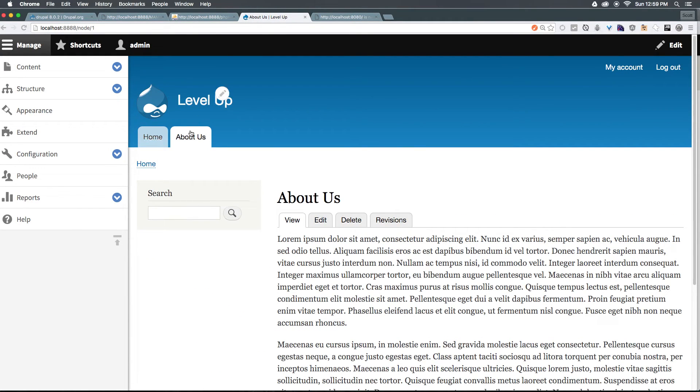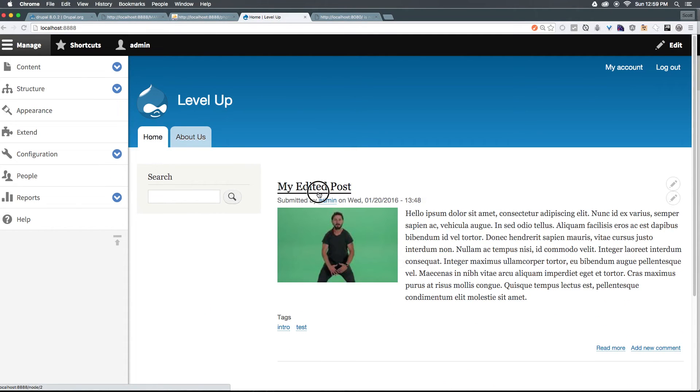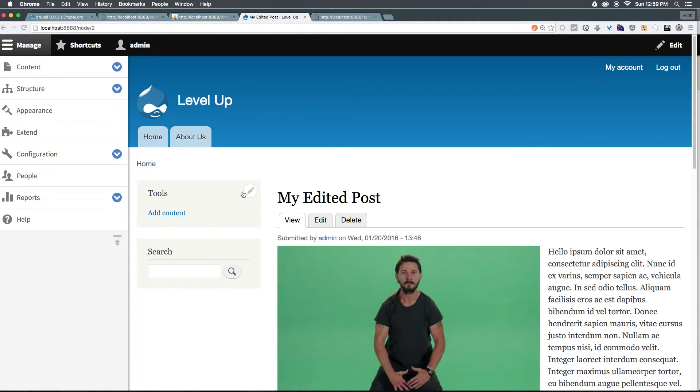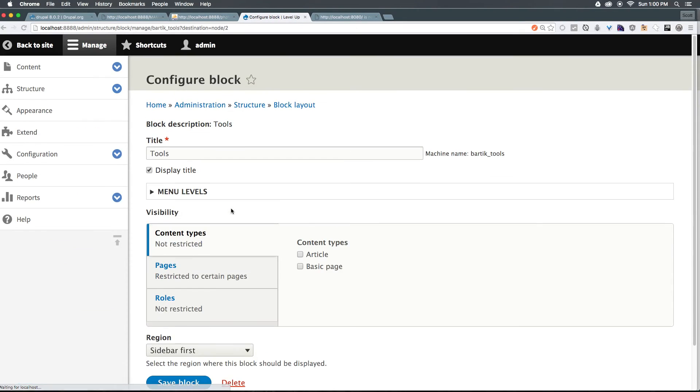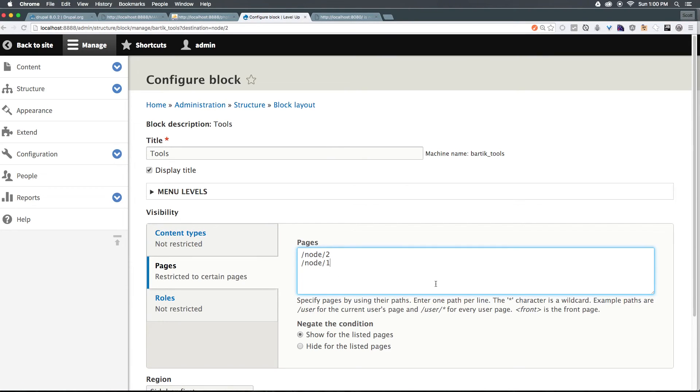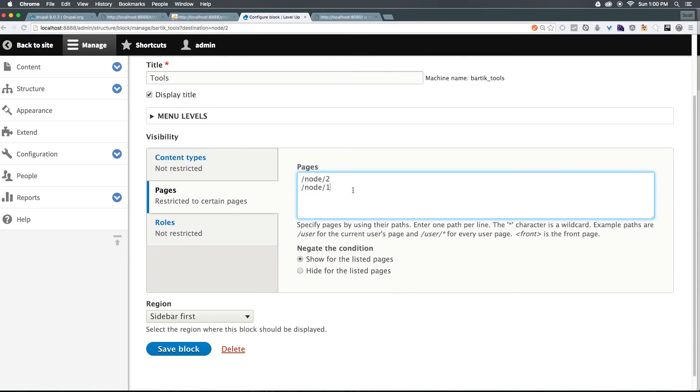So as you can see these view options for where your particular block is posted is super powerful. You can have as many things listed here as you'd like. If we wanted this to show up on node one and node two, you just put it on another line like so. And you could keep going down for as many as you'd like. Or if you want it to show up on every node, you could just use the asterisk like so.